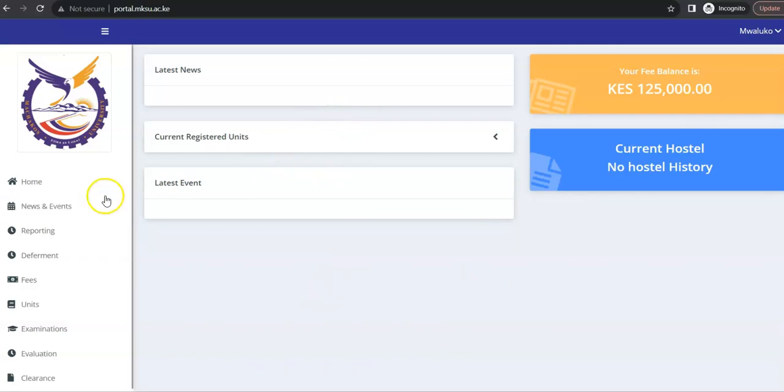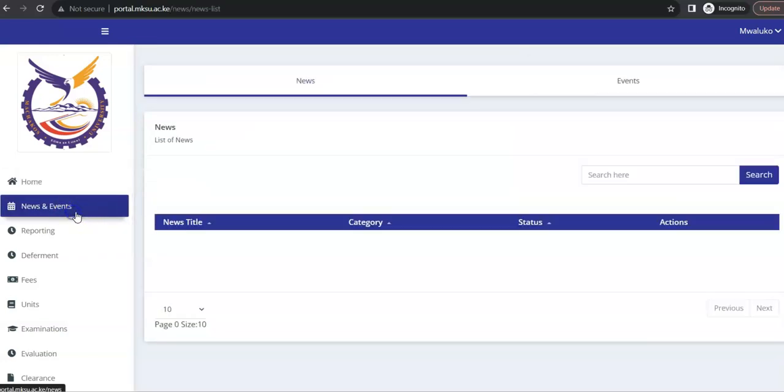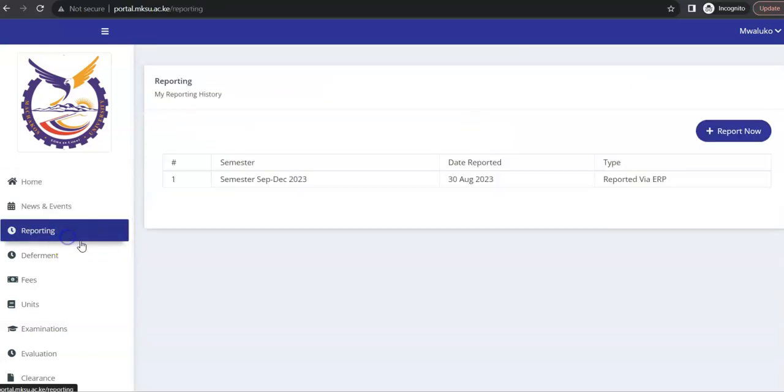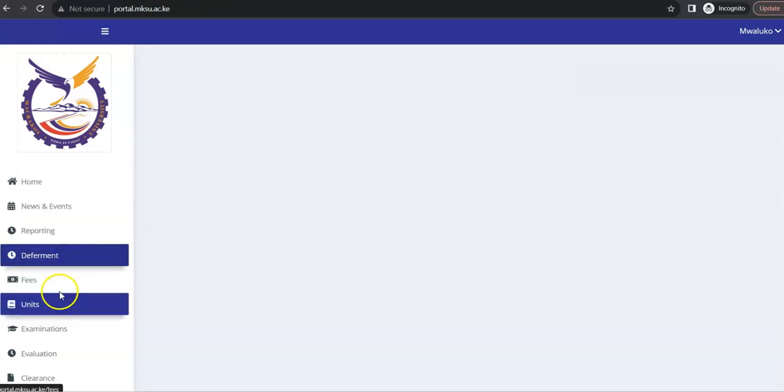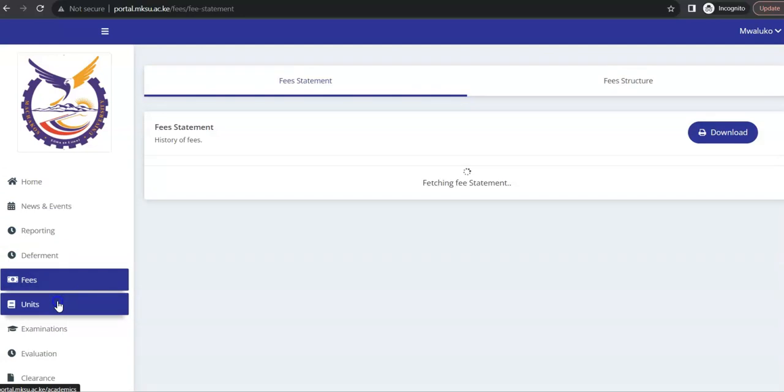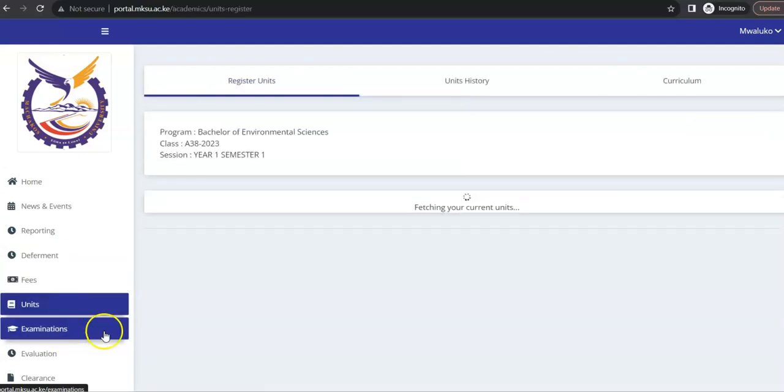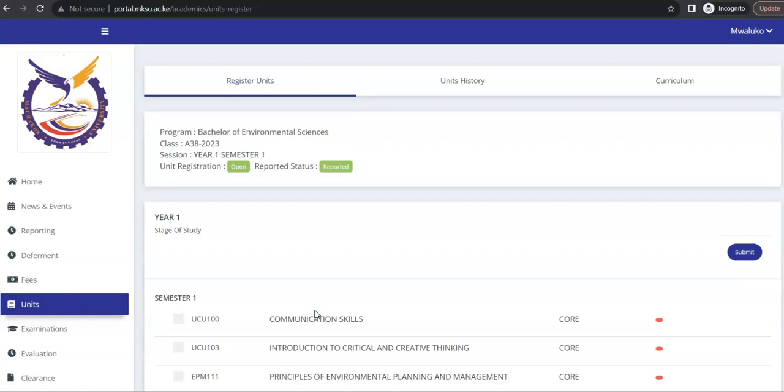And as you can see here now, there are the menus for home, new events, reporting, reference, fees, units, and the like. So, the first thing that you need to do once you've logged in is to register your units.